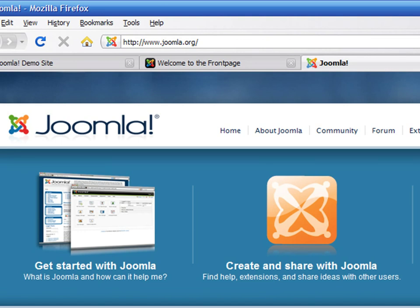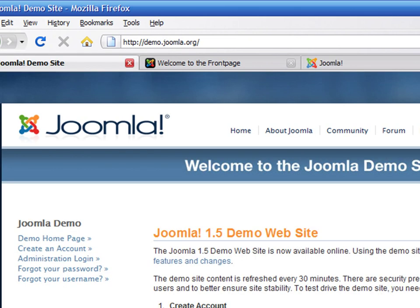The official website is available at joomla.org. There is a demo website where you can play around with the application at demo.joomla.org. On the left side of the page, there are links to the demo homepage. This is the actual online magazine that your visitors will see.